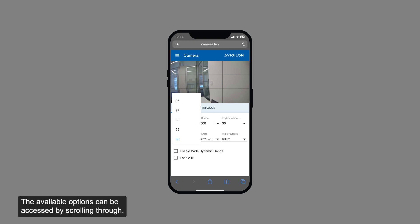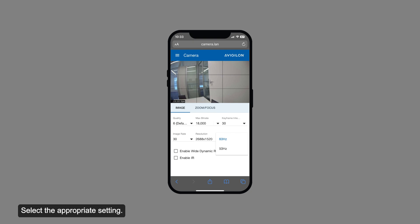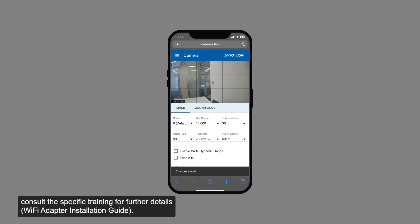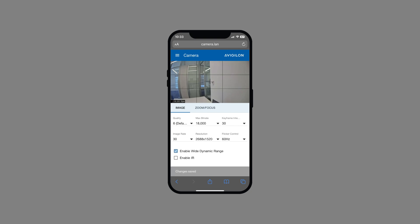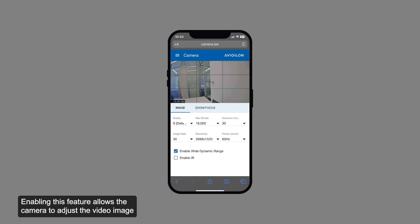The available options can be accessed by scrolling through. Select the appropriate setting. For more information on this topic, consult the specific training for further details. If the camera supports wide dynamic range, check the highlighted checkbox. Enabling this feature allows the camera to adjust the video image to accommodate scenes where bright light and dark shadows are visible.